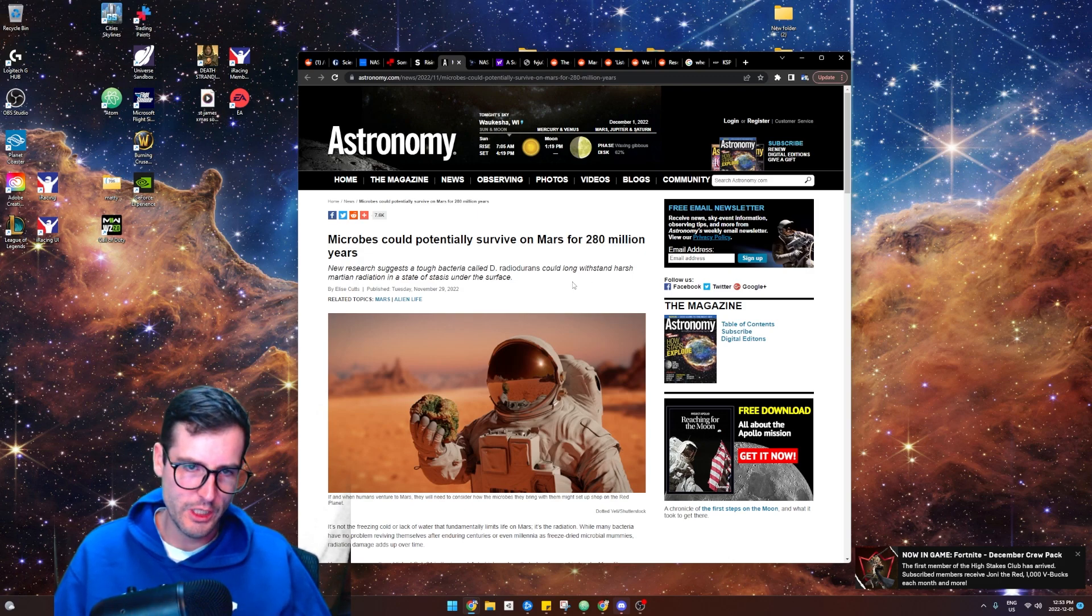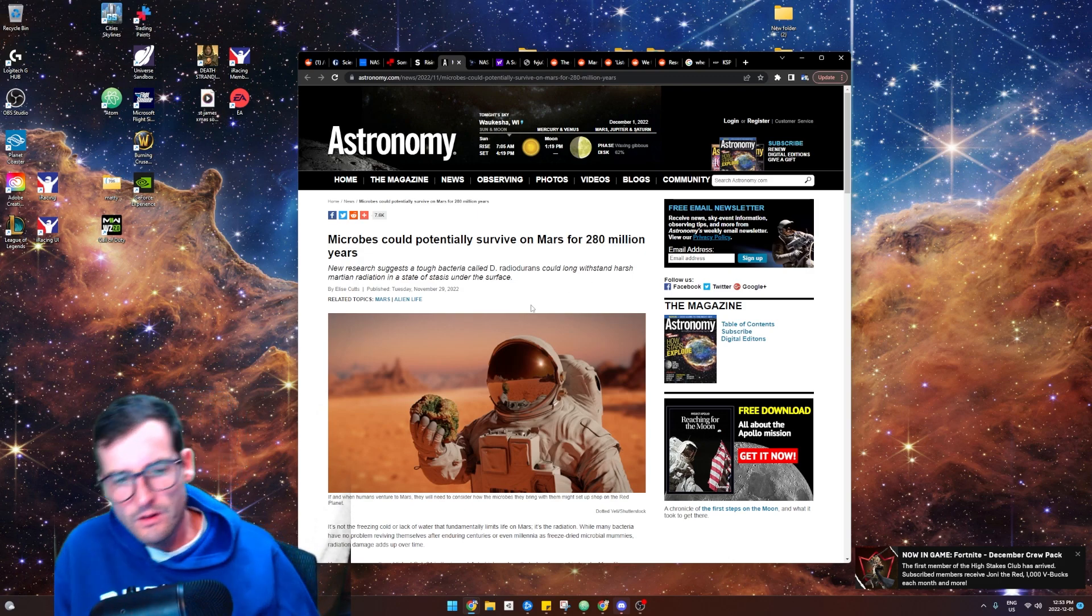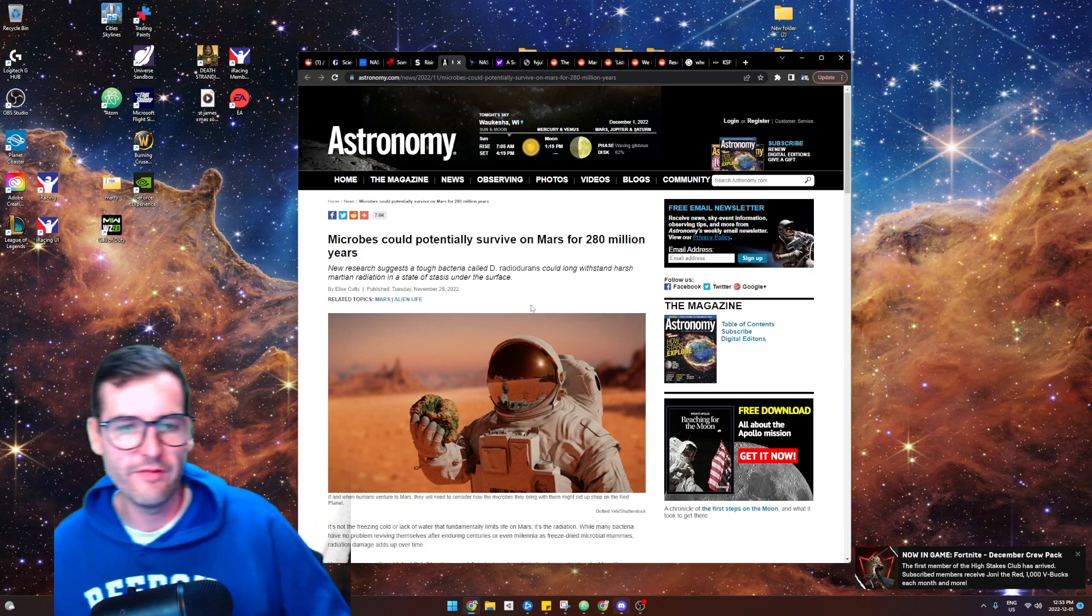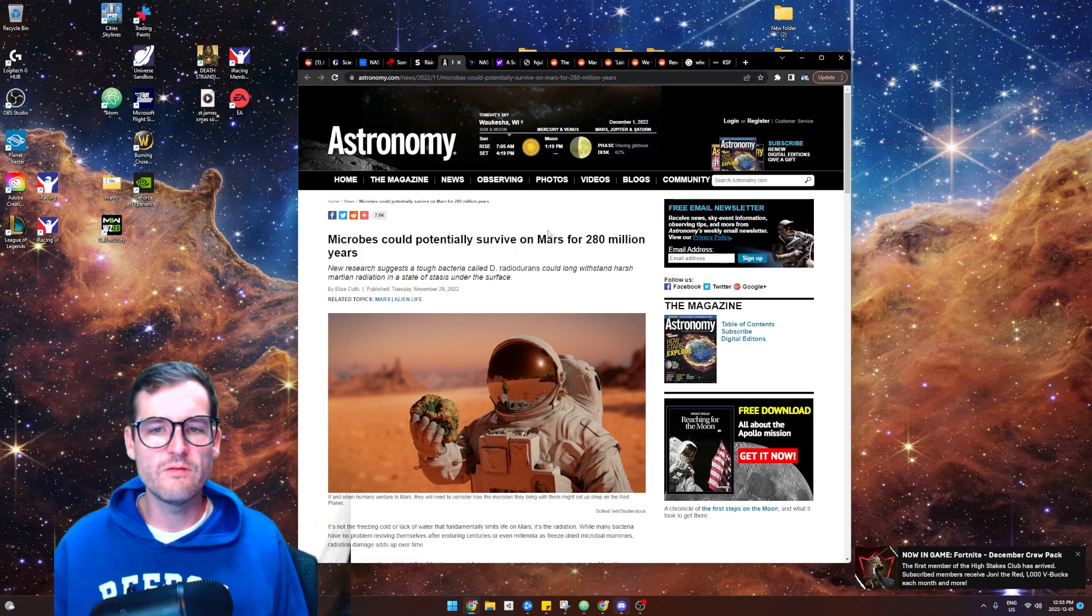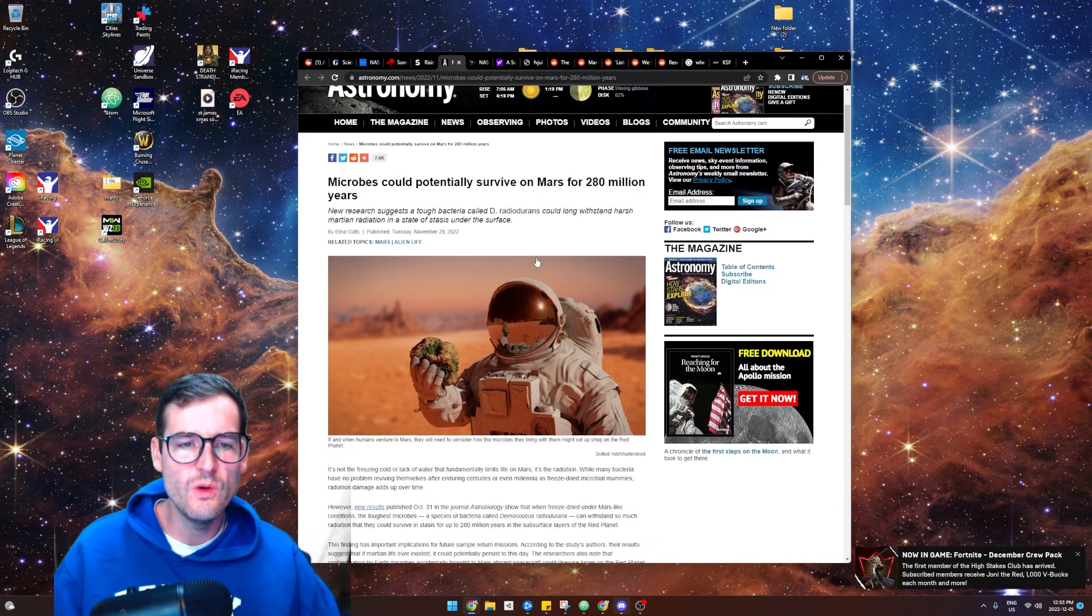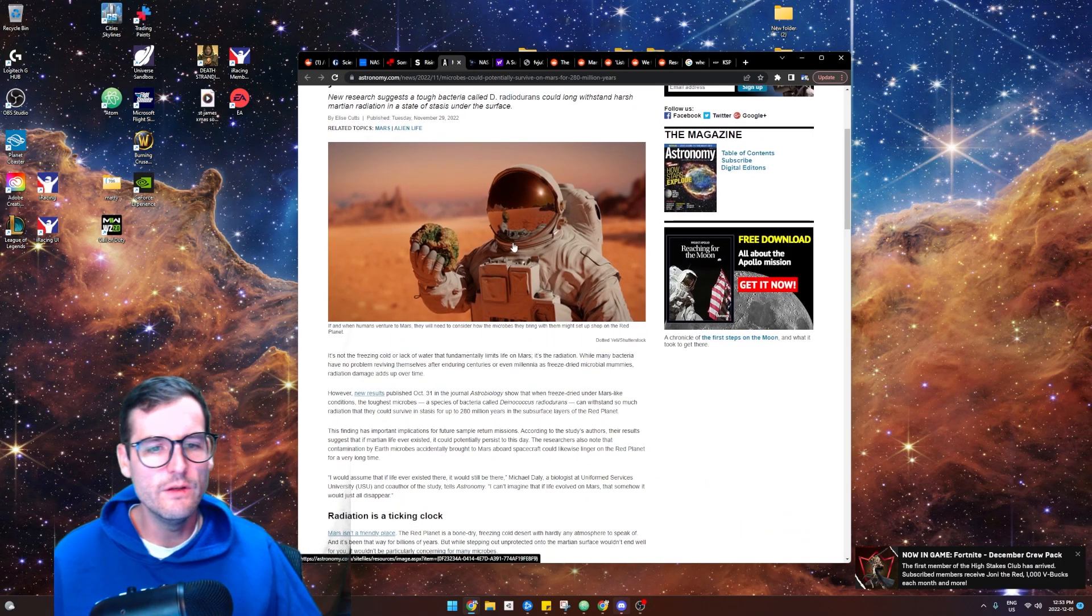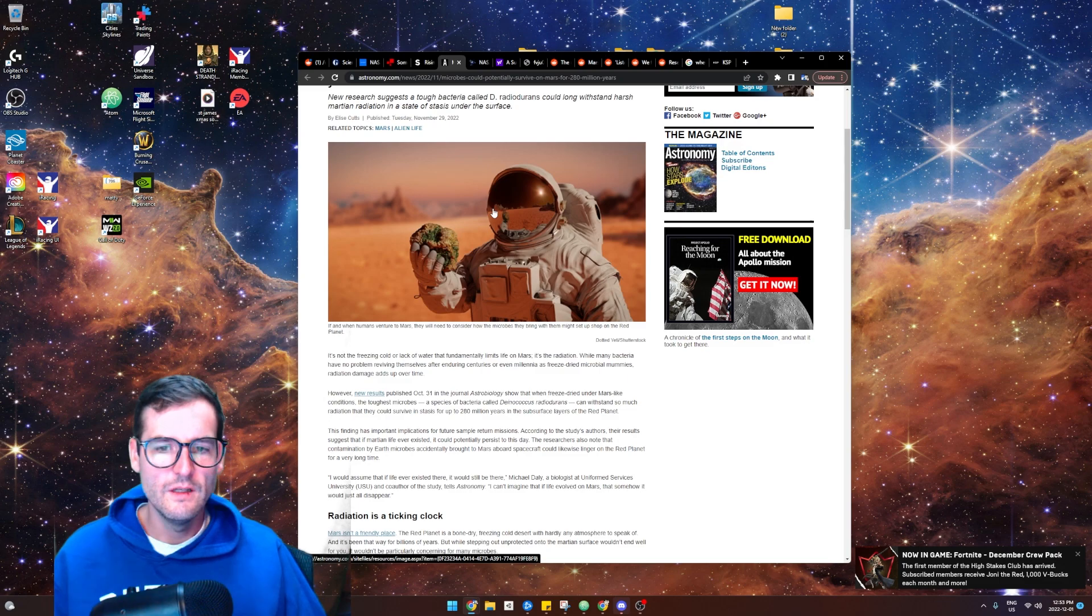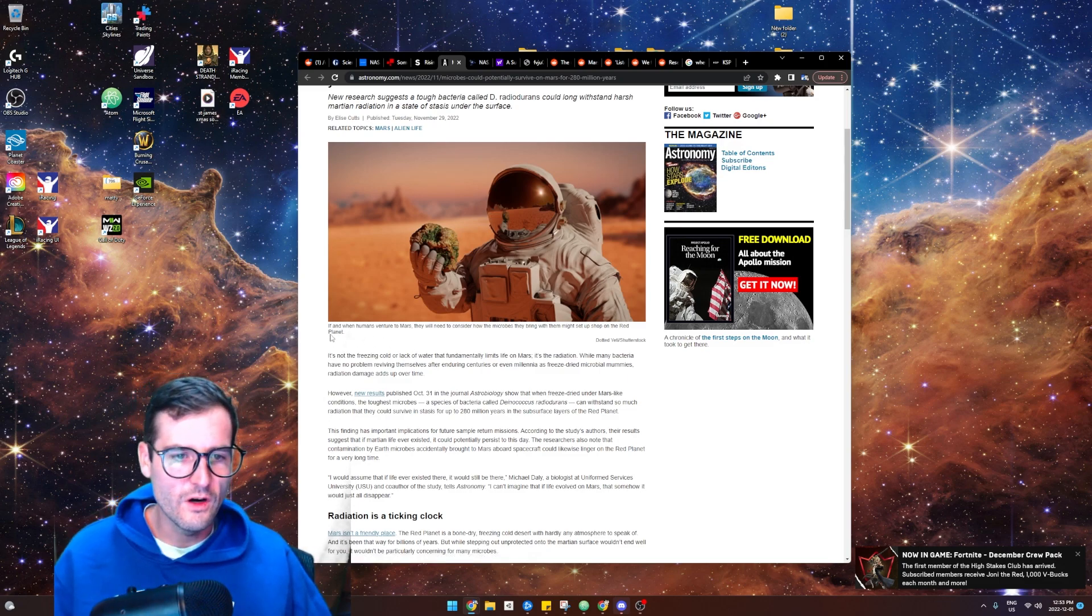Basically they're saying if microbes somehow found their way under the surface of Mars, they could survive for 280 million years, right? Which is crazy. This is a cool article.